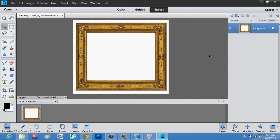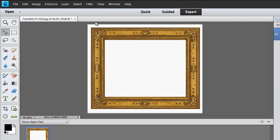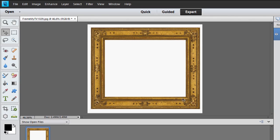So, I'm in Photoshop Elements, and I'm in the Expert tab. Also, I have my frame already imported here.